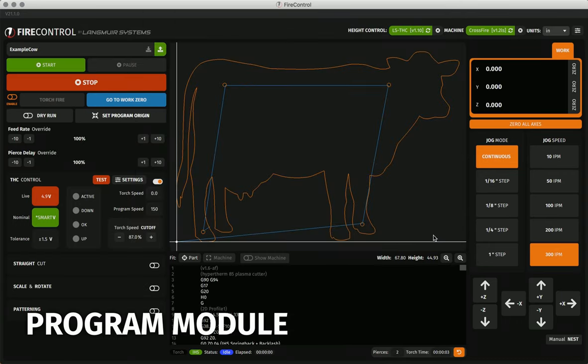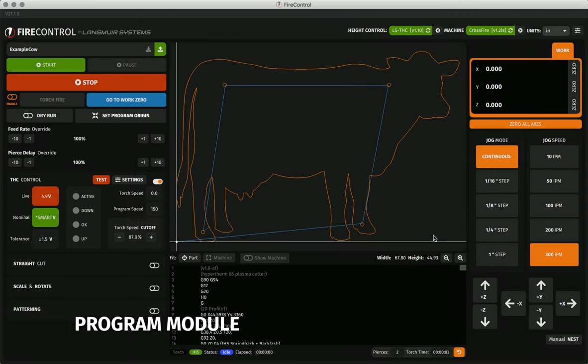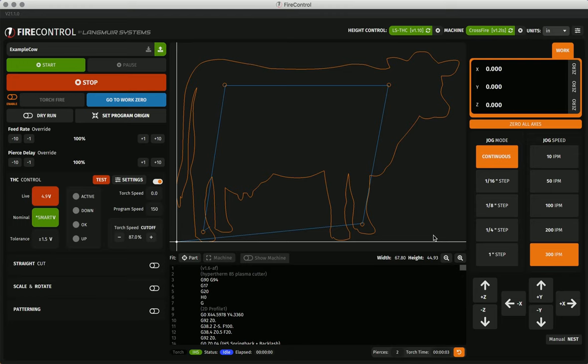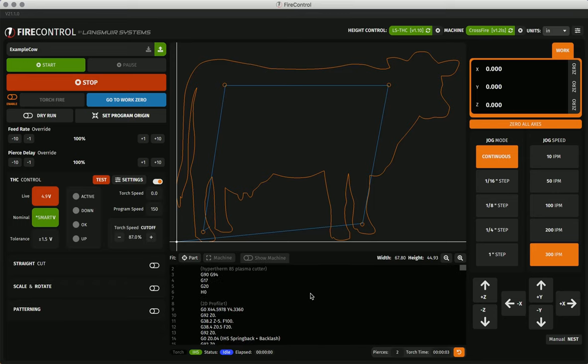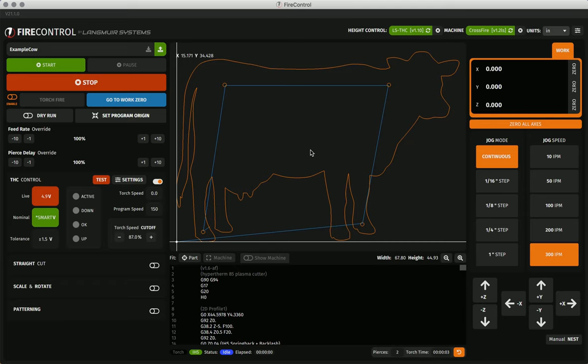Once a program is loaded, you will see the visual representation of it in the visualizer, the center of the screen, and the G-code displayed in the scrollable G-code viewer beneath. A loaded program will also enable the many program manipulations that I will cover later.